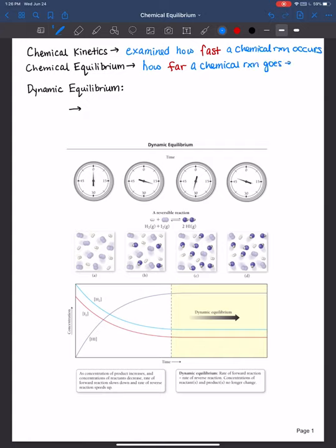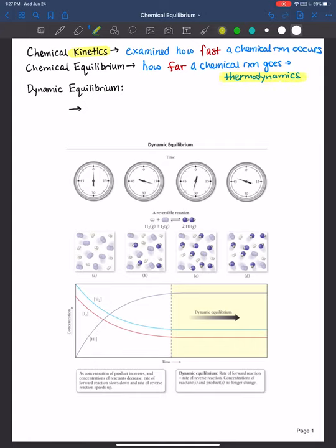This is more to do with thermodynamics — determining if something is spontaneous or not spontaneous. But that's a discussion we'll have later on after our huge equilibrium unit. If you go on to take physical chemistry, you'll have a whole unit on kinetics and thermodynamics in great detail, and also a huge unit on quantum mechanics. So it's important to understand both fields — how fast a chemical reaction goes and how far it will go.